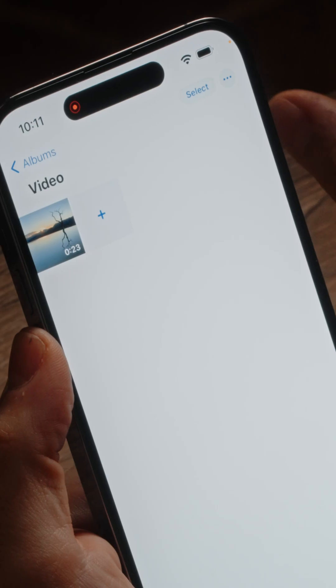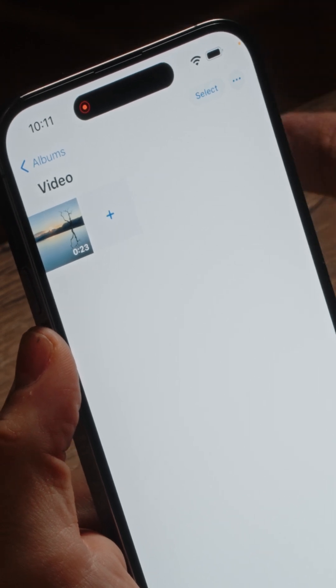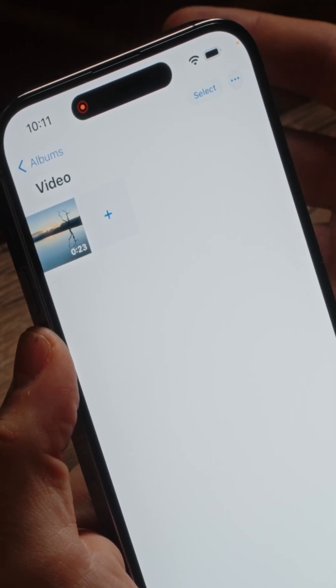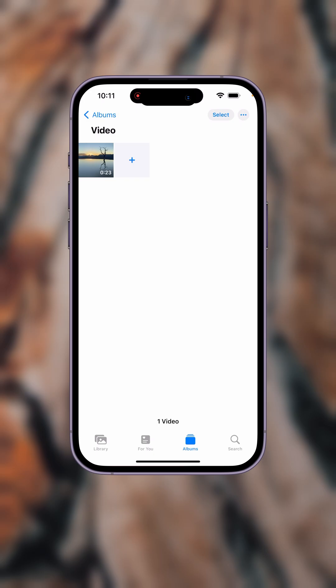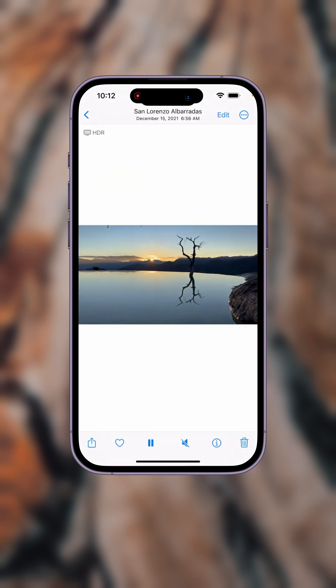Before we get started, let me show you how to determine whether we have a video in the thumbnail view. When we look at our camera roll, any and all videos are going to have a number on the bottom right-hand corner that indicates the number of seconds or minutes recorded. So with that, let's open up this video file.